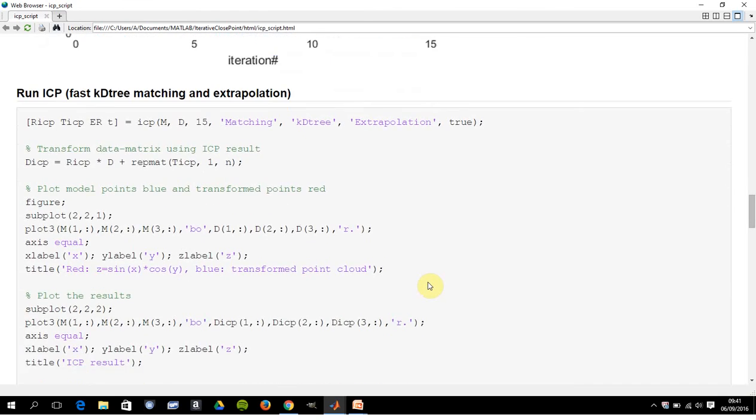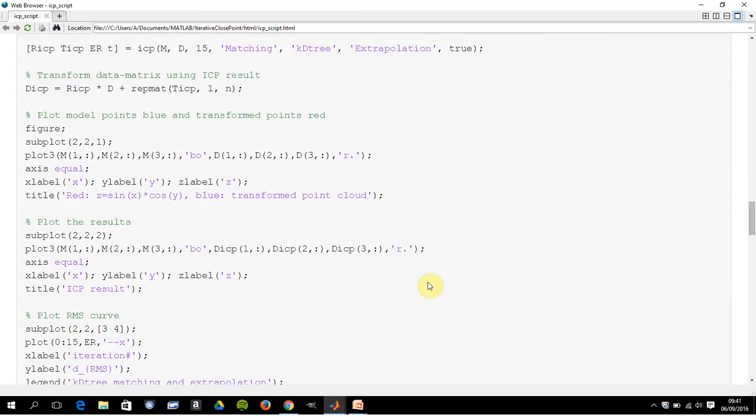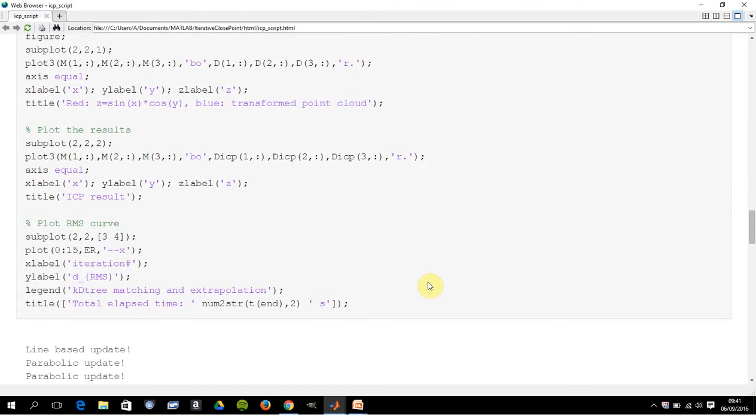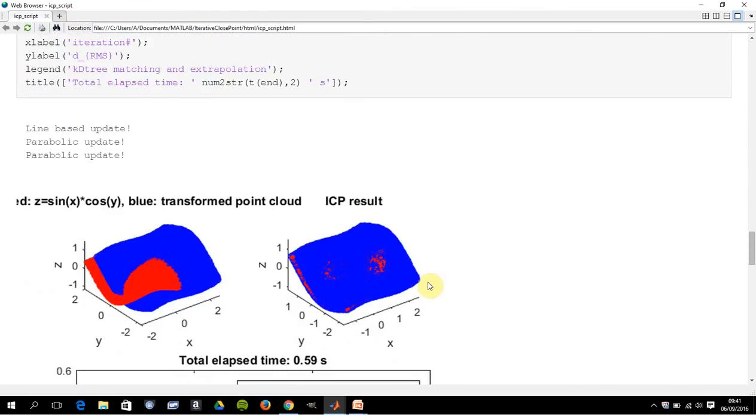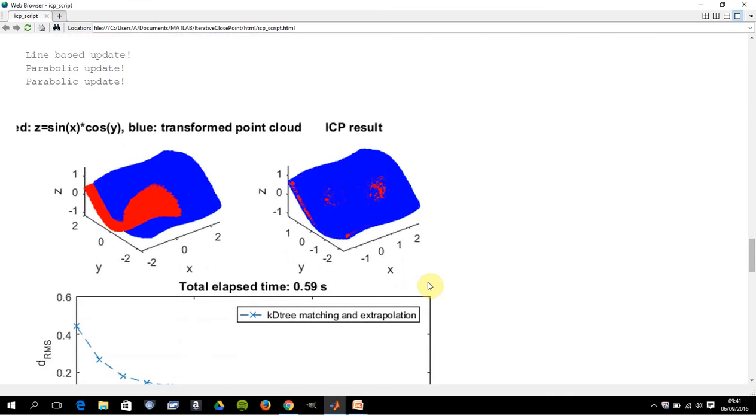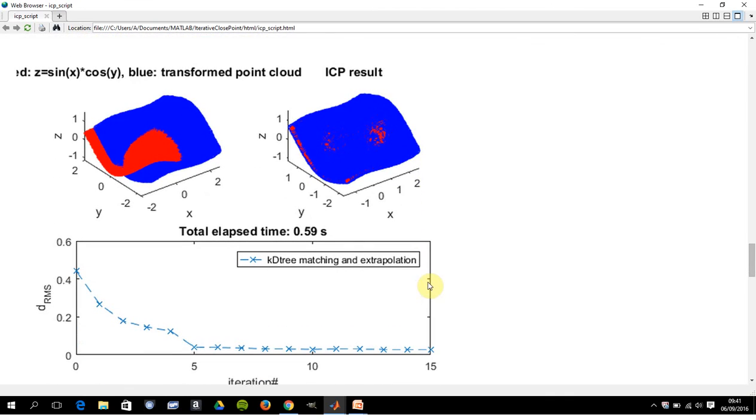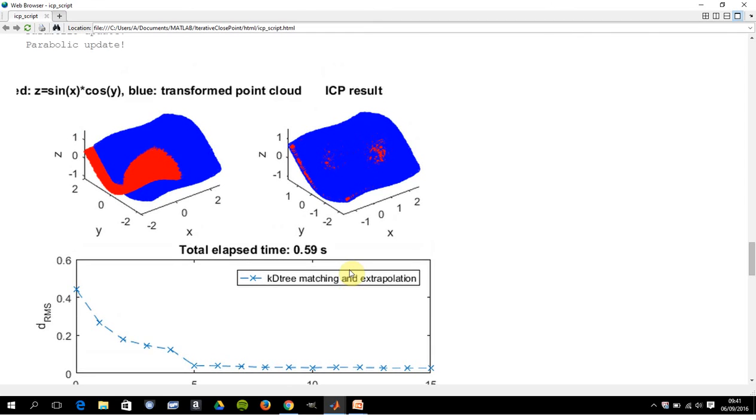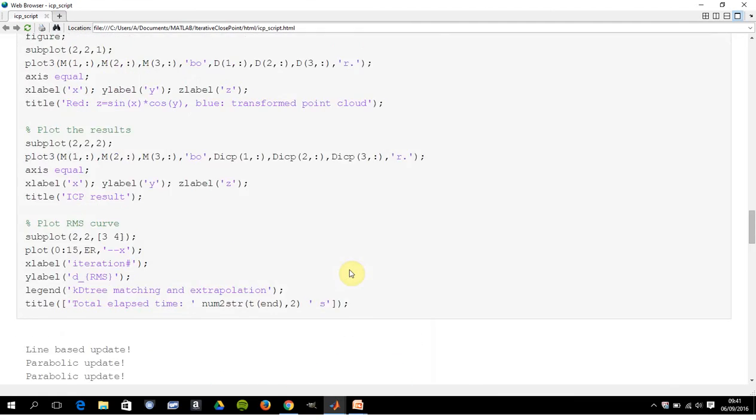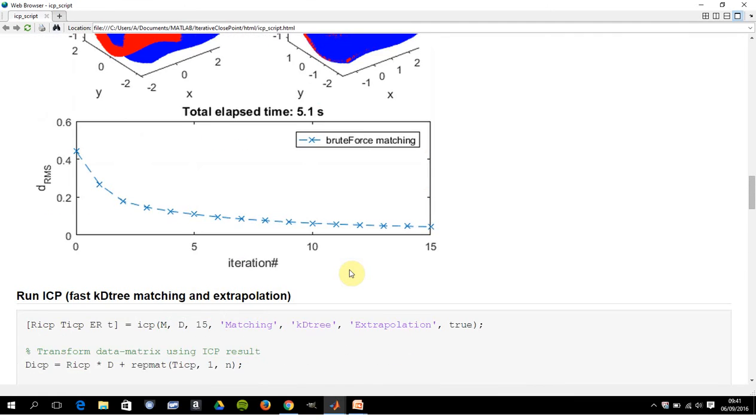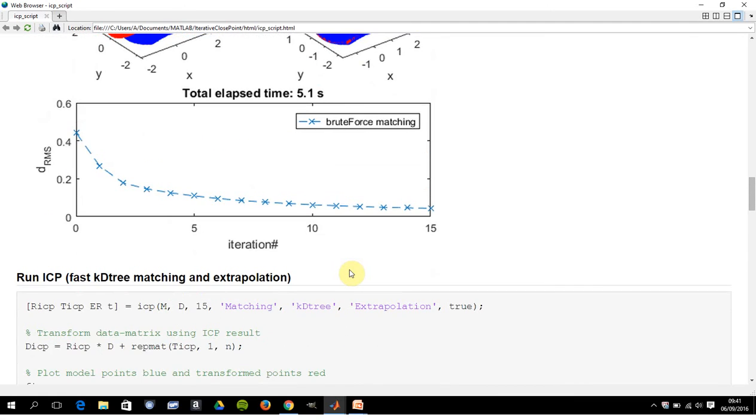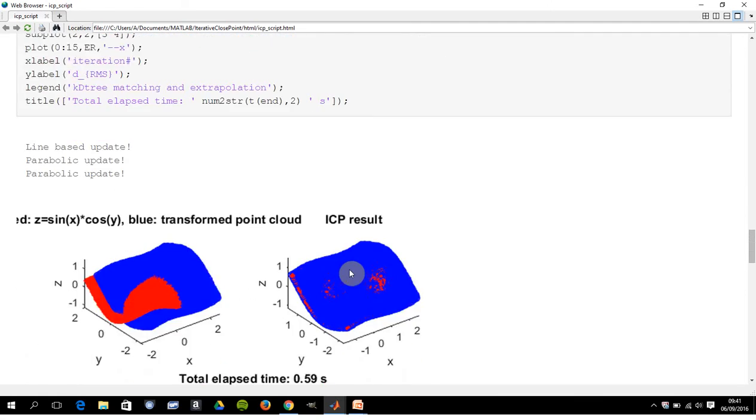With the kd-tree matching and extrapolation, we're down to 0.59 of a second. So, and visually it looks pretty good there. So we've cut the execution time by a factor of 10. Remember before it was 5.1 seconds, now we're down to 0.59 seconds. So we've speeded it up by a factor of 10.